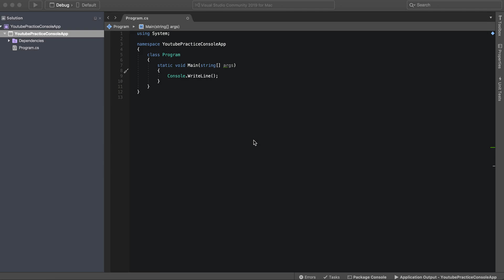Hello everyone and welcome to another C-sharp tutorial. In this video we're going to be going over data types. So let's go ahead and jump right in.